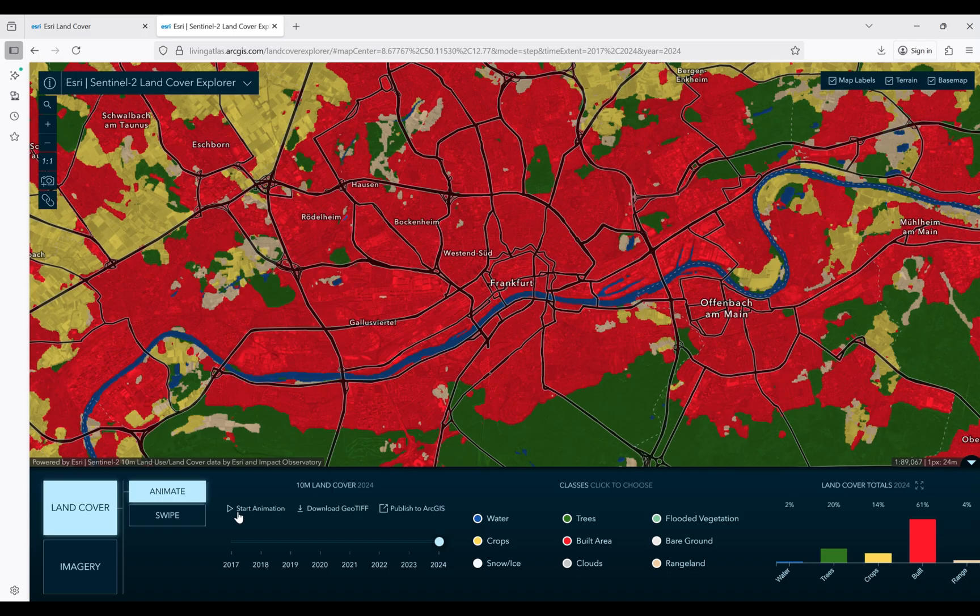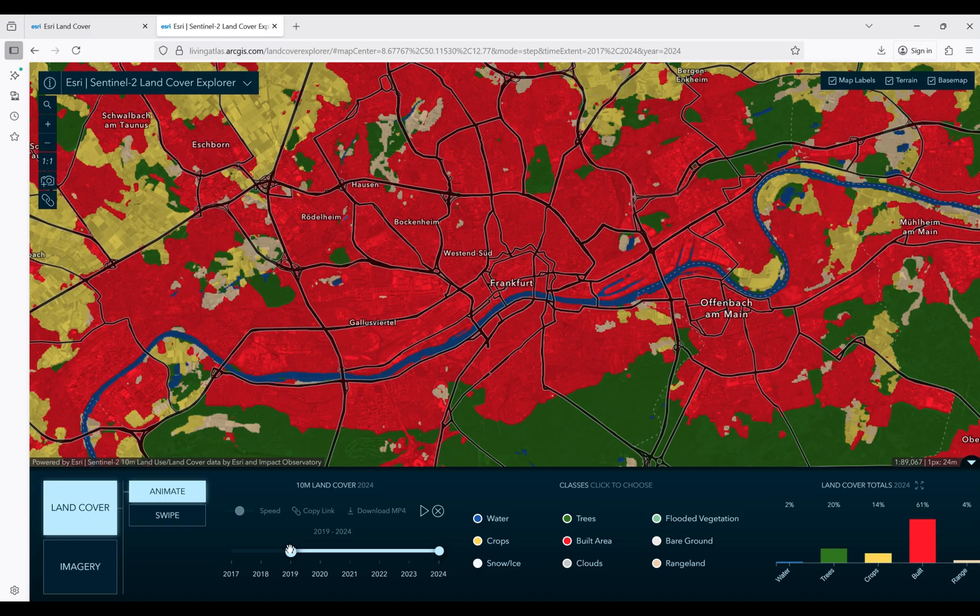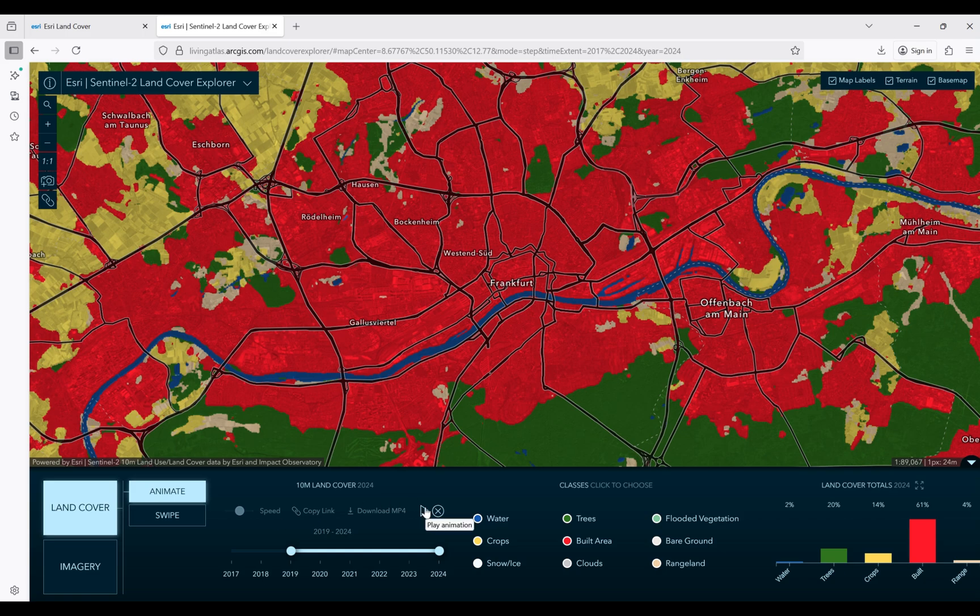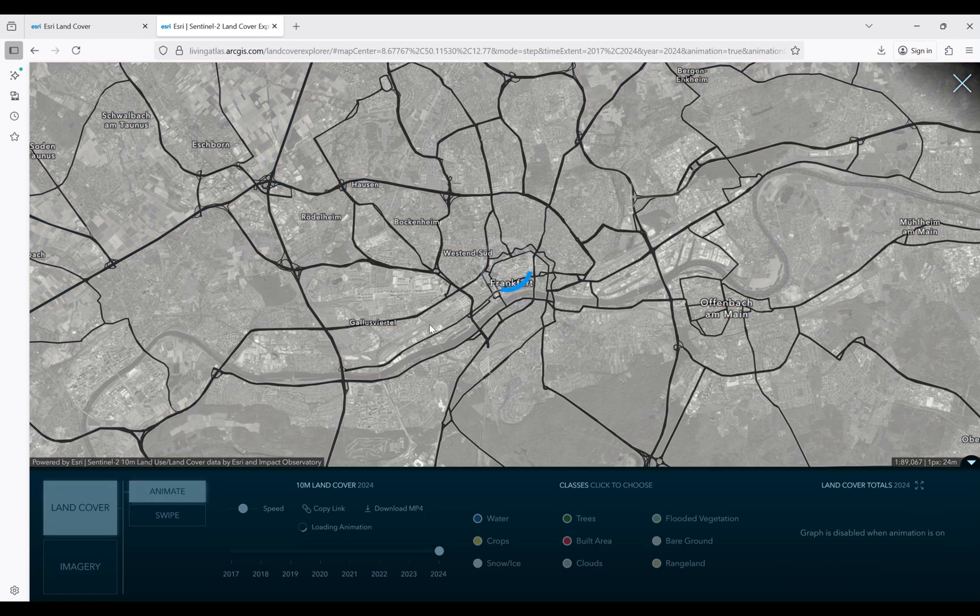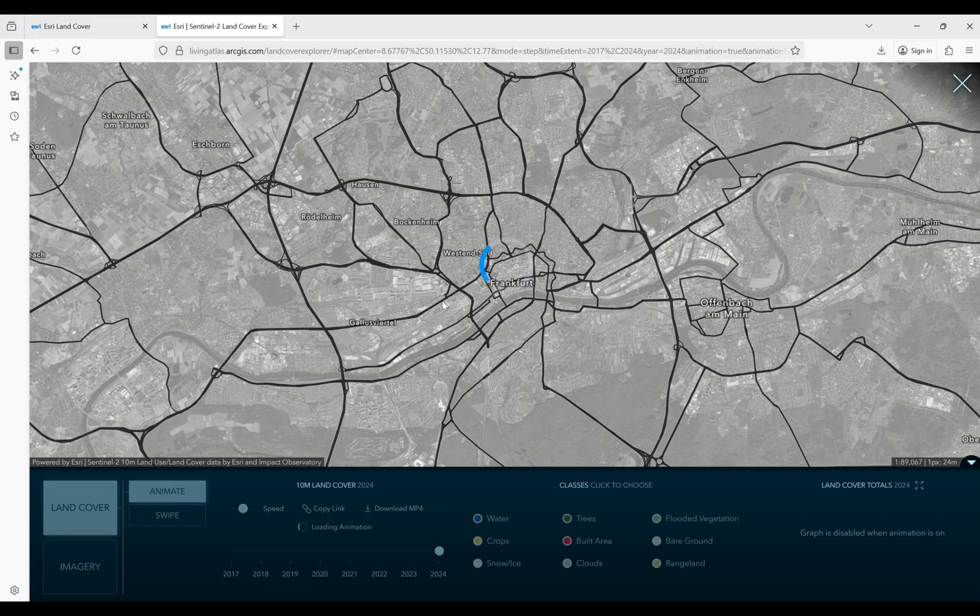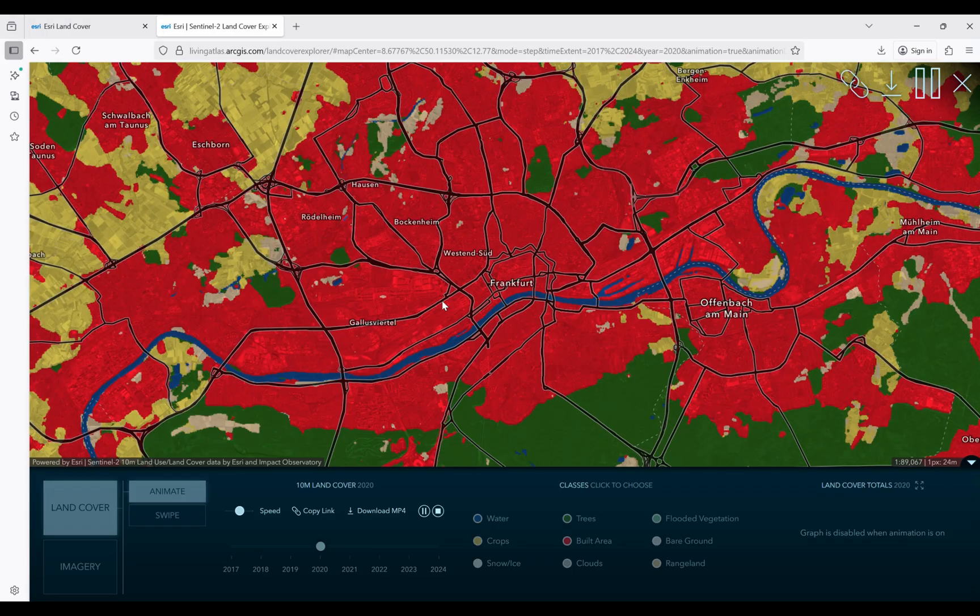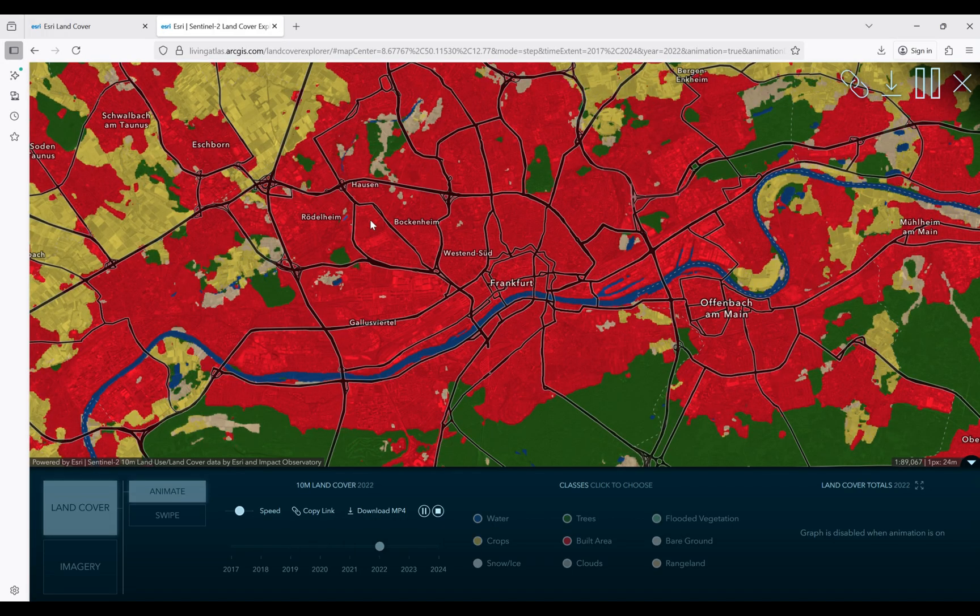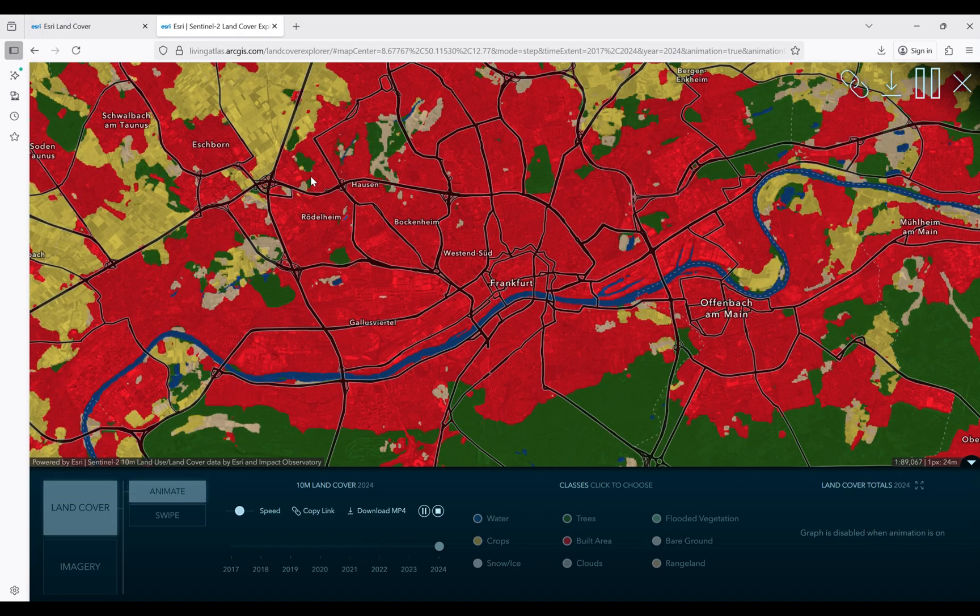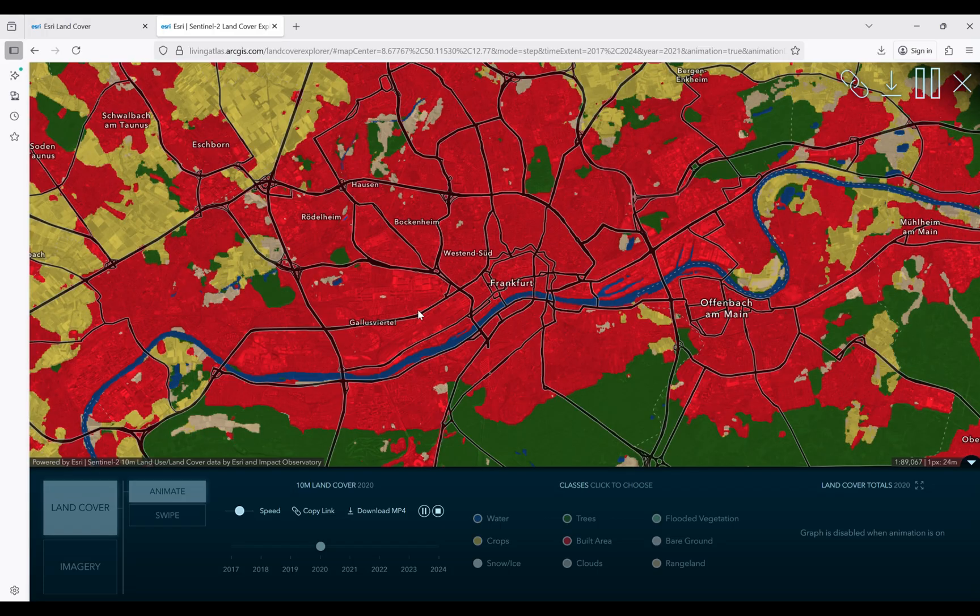Also, here we have animation. If you want to create animation for a specific time, you can do this. For example, click on start animation and define a date that you are interested to have this animation for. For example, from 2019 to 2024, I want to have the land cover and land use change during this study area. If you click on play animation, it's going to load.